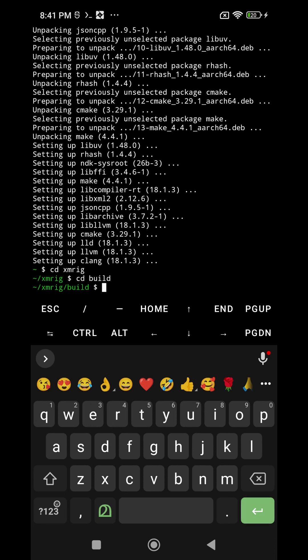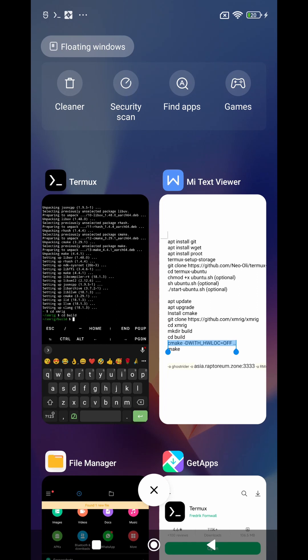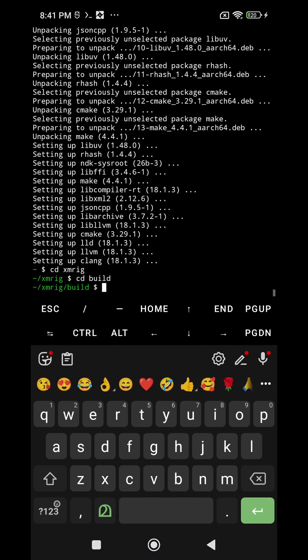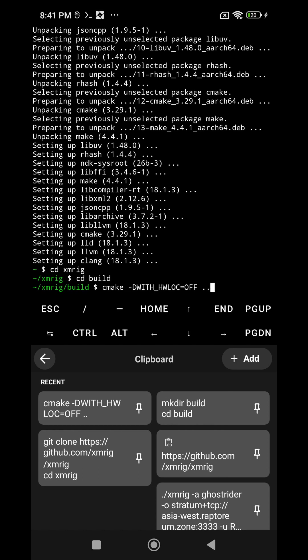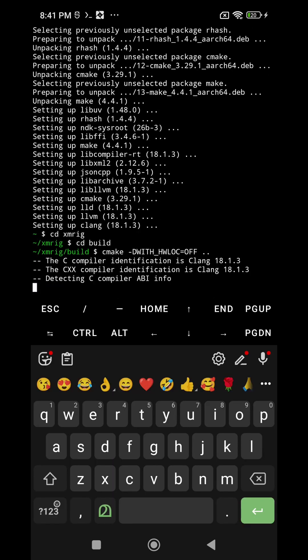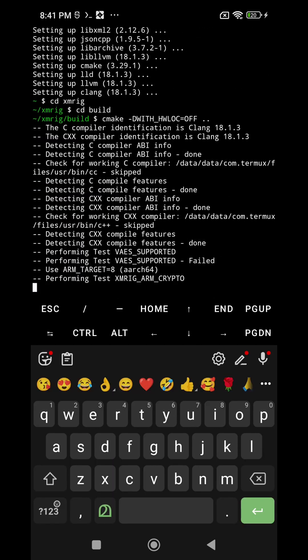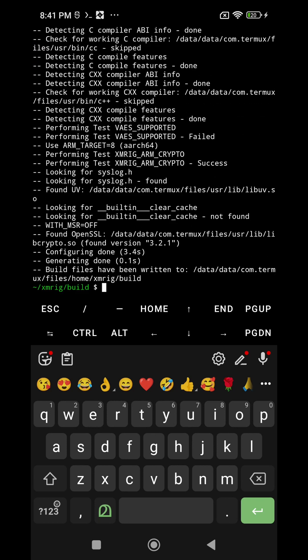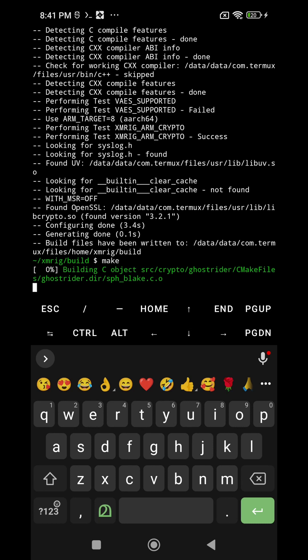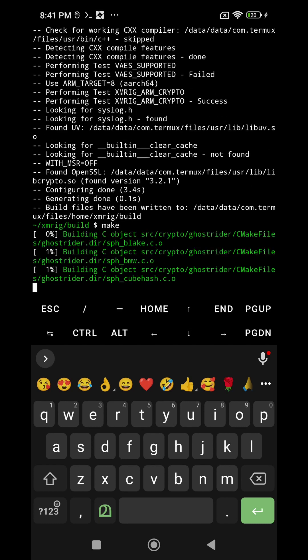Then after that I am going to execute the cmake command. So that is already in the clipboard, so I am entering the cmake command. Next command is make, so I entered the last command make.